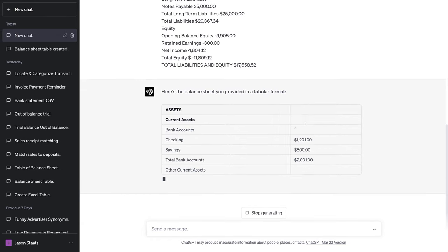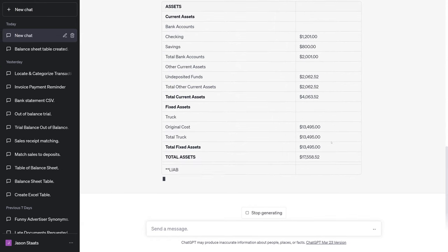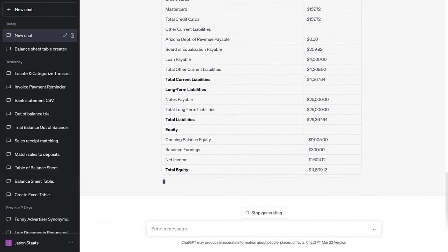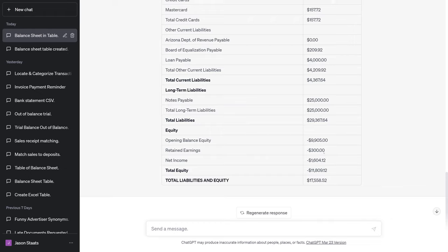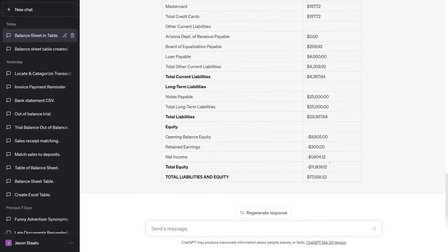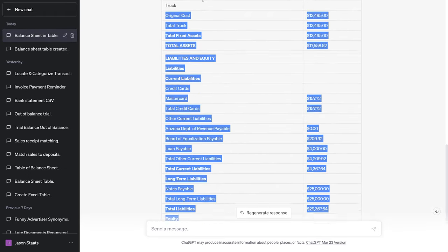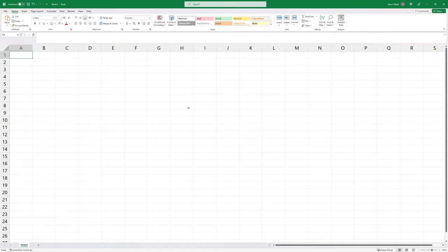Nice formatting. That is done. My assets look to equal my liabilities and equity. I'm going to copy this whole thing and paste it right into Excel.